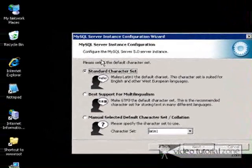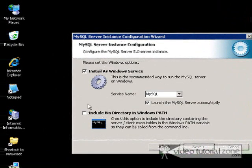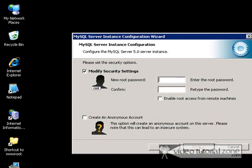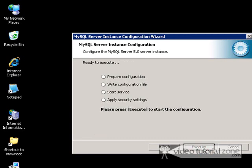Standard character set. Install as a Windows service, and I'm going to include the bin directory in the path. We have to create a password. I suggest you create a nice strong password. I'm going to continue. It's ready to go. So click on Execute.